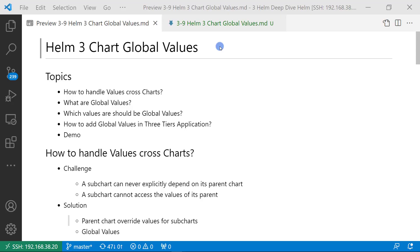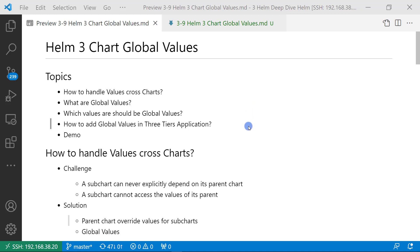Hi everybody, I'm Lian Duan. Today we are going to cover Helm 3 chart global values. The topics I'm going through in these videos are: how to handle values cross charts, what are global values, which values should be global values, how to add global values in a three-tier application, and then a demo.